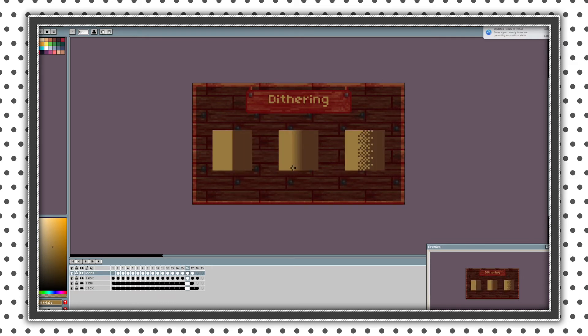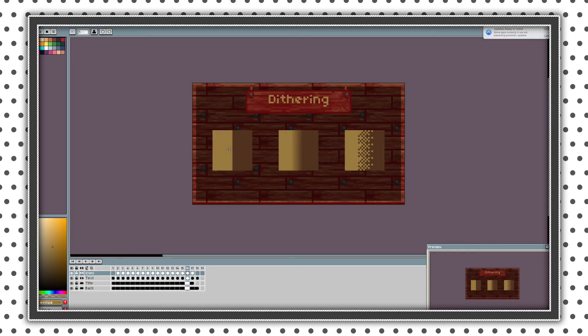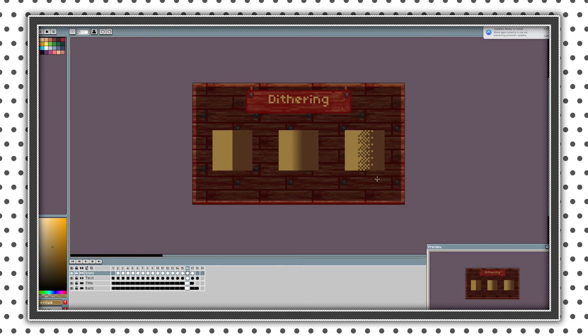So next theme is dithering. So basically dithering is color blending with only two colors. As you can see this is just two colors next to each other. This is gradient between two colors and this is dithering.